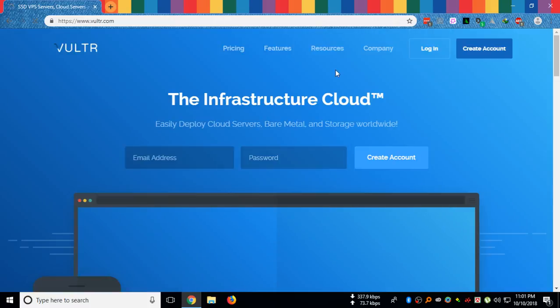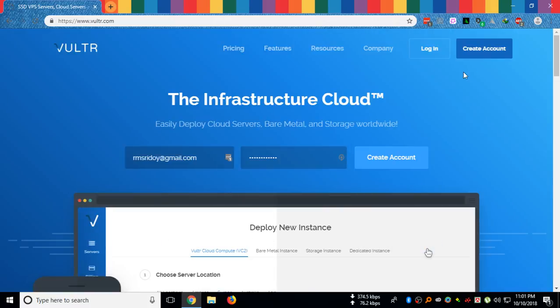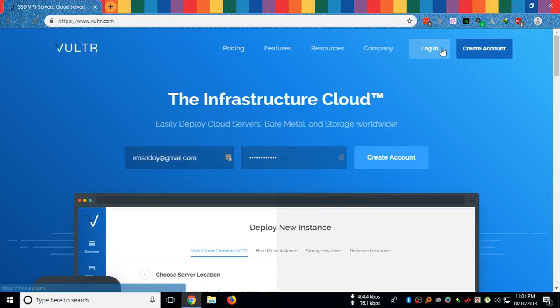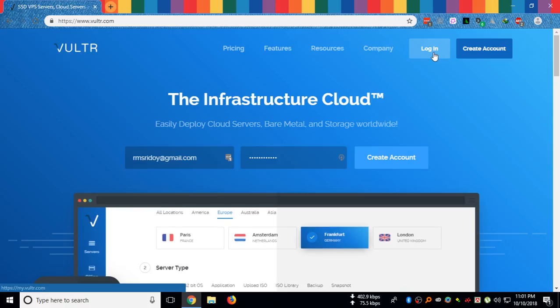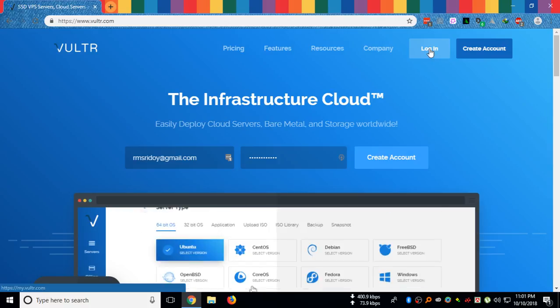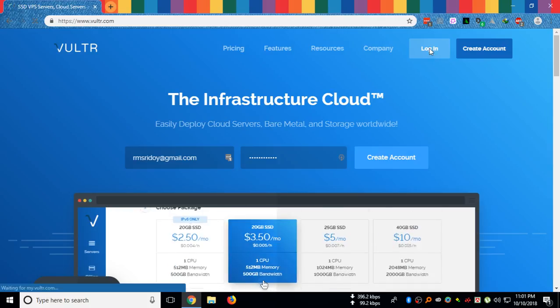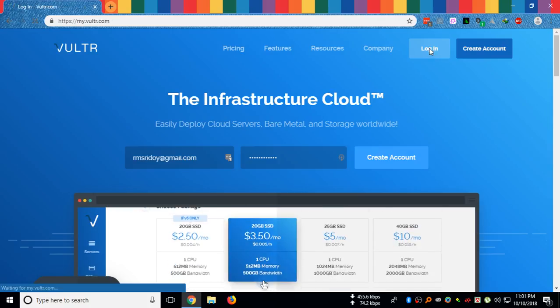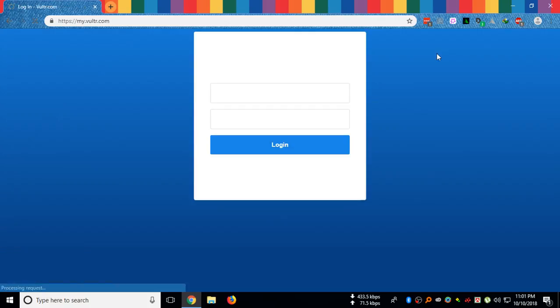So we're on the website. Let's log in. I already have an account on Vultr.com.